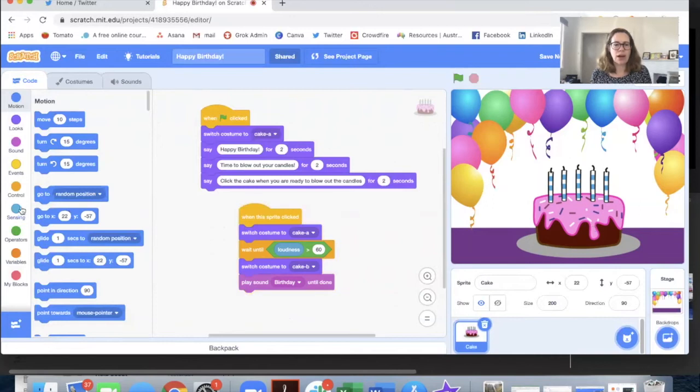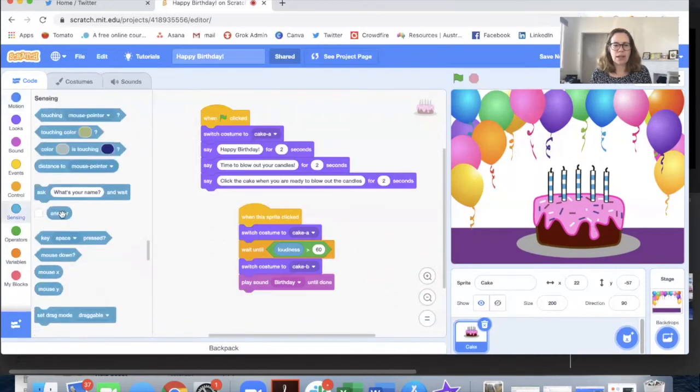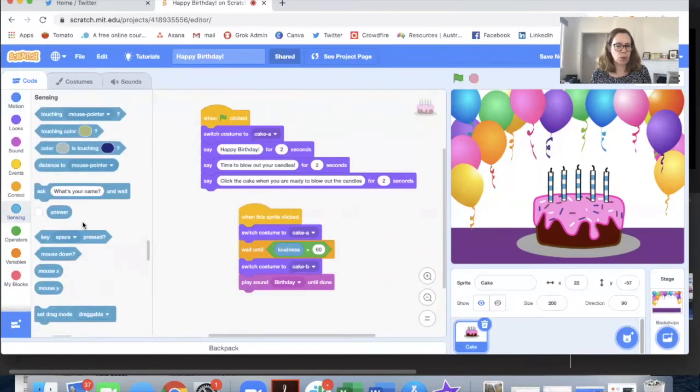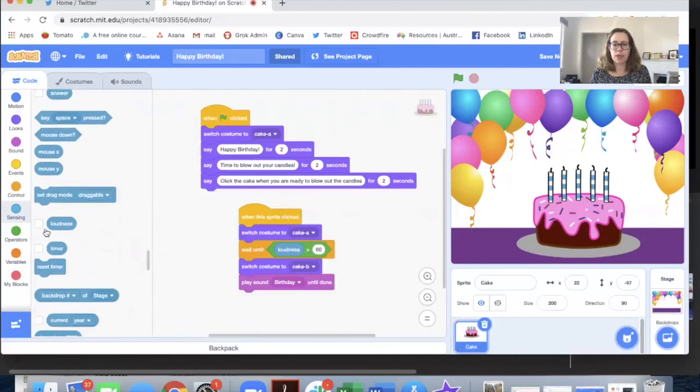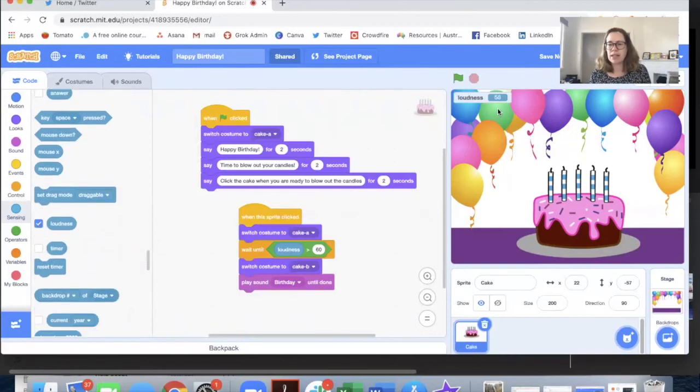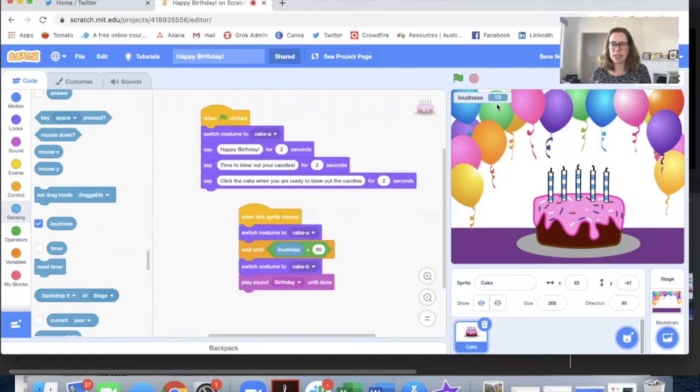Now if you want to know what the loudness is like in the room you can click this tick box. So you can see that as I talk my natural volume is registering around 50 to 60.